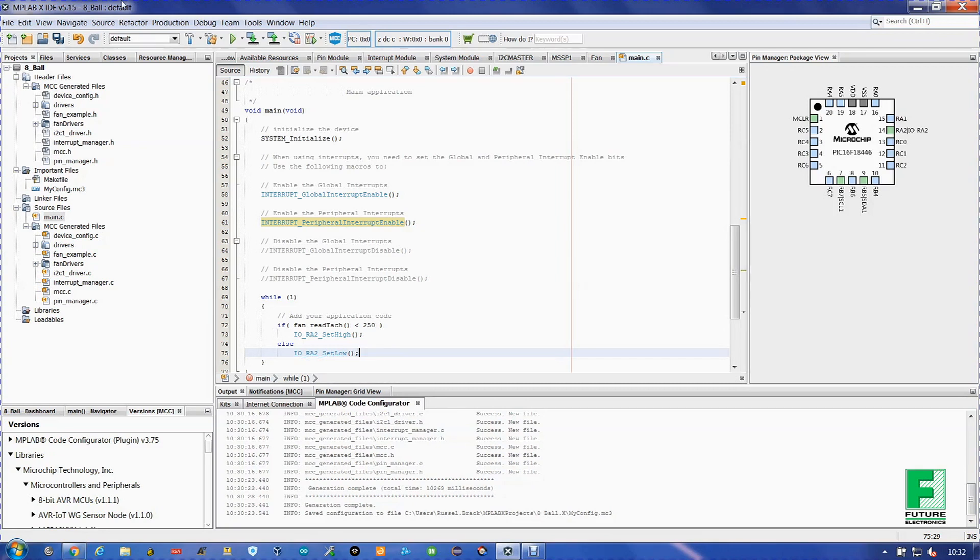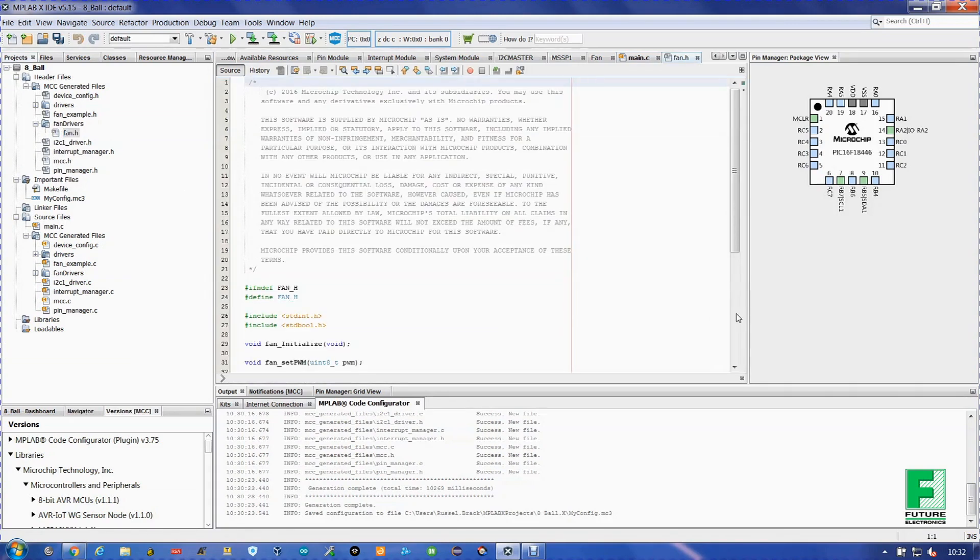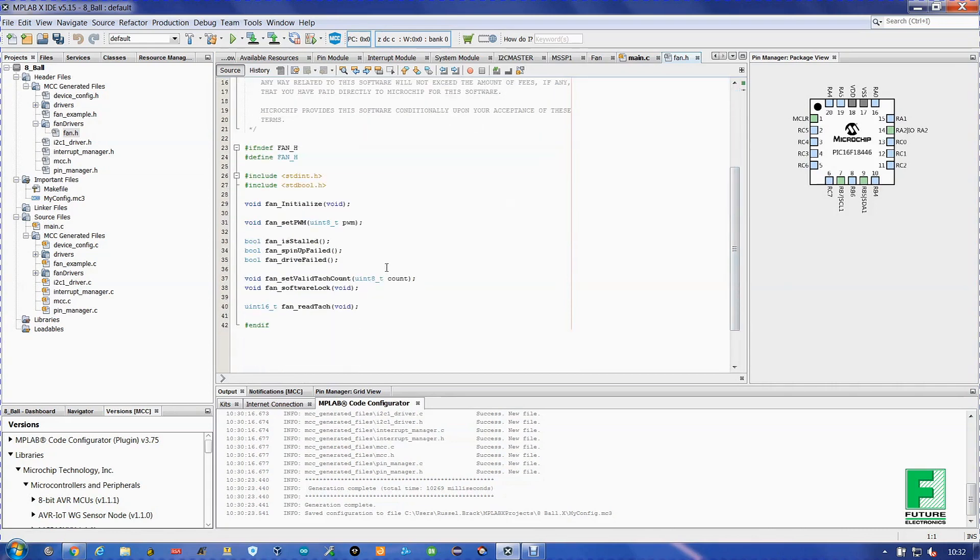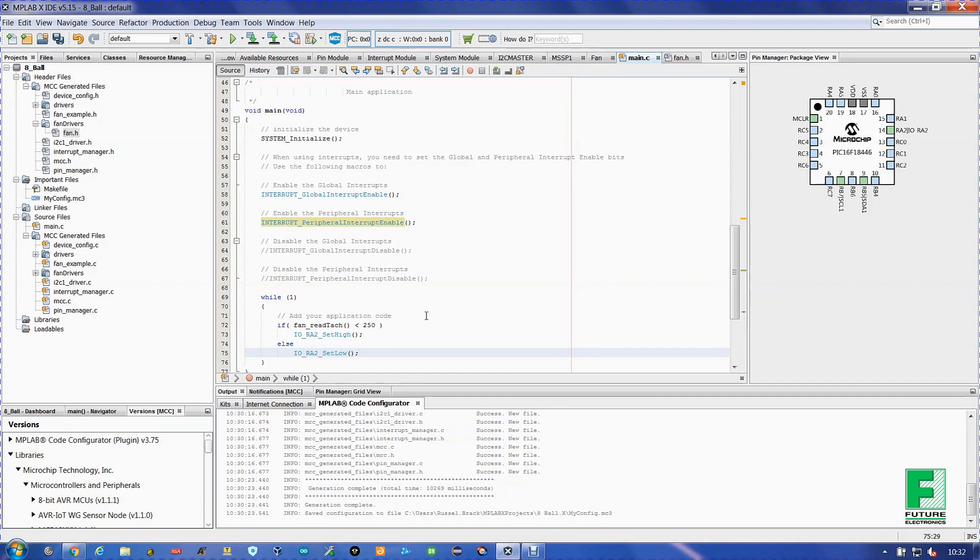You can find it here in fan drivers dot H, fan dot H. There is the list. Feel free to peruse the implementation and header files, the fan click or any of the other boards.